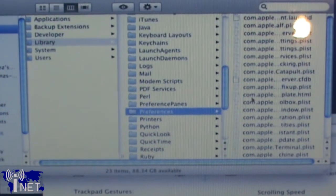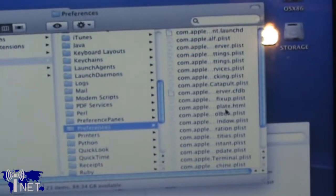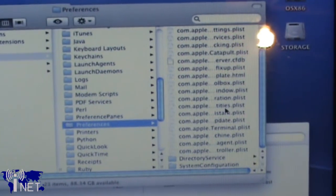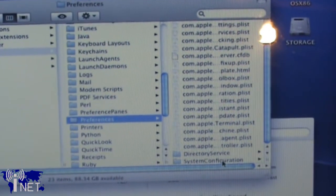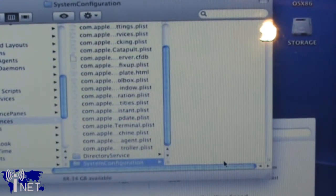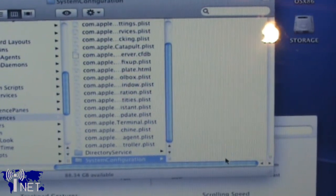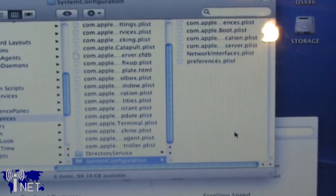That file can be found in the System Library Preferences System Configuration folder. After you've done both of those tweaks, you're going to want to restart your system. As it's booting up, you should notice that it applies the proper resolution, 1280x1084, and you no longer have to enter the CPUs equals 1 prompt every time you boot.